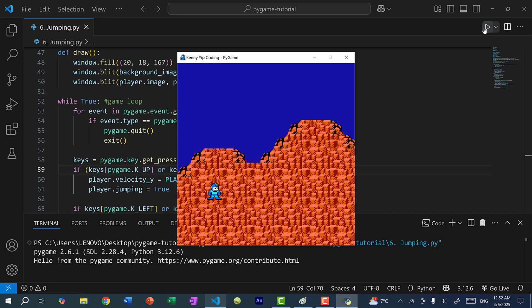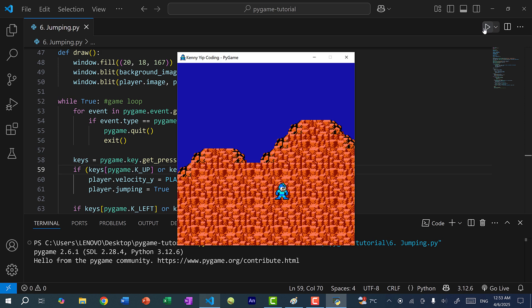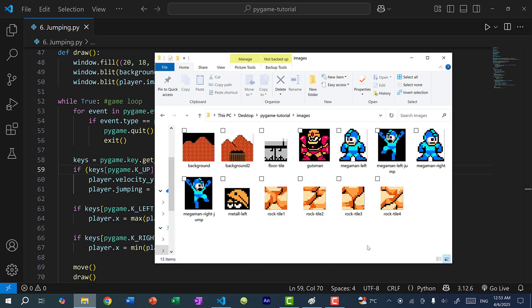Now I want to add some updates to the images so that when we're jumping we actually see Mega Man jumping instead of the same sprite. And we want Mega Man to face the direction he is walking in — if he goes right and then left, he should switch directions. We have images for that: Mega Man right, Mega Man left, Mega Man left jump, and Mega Man right jump.